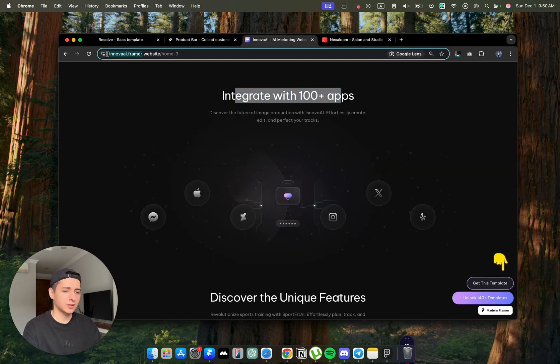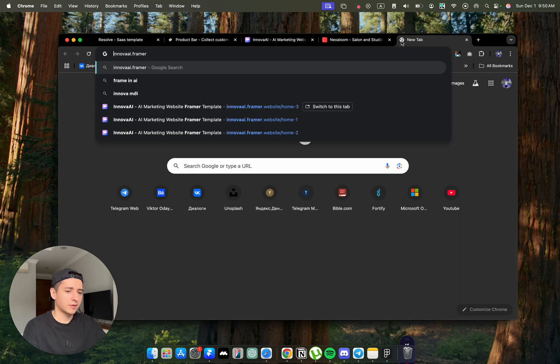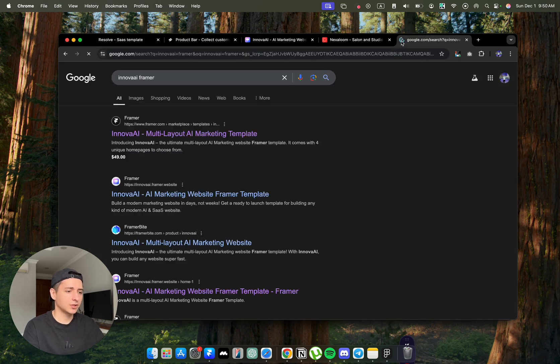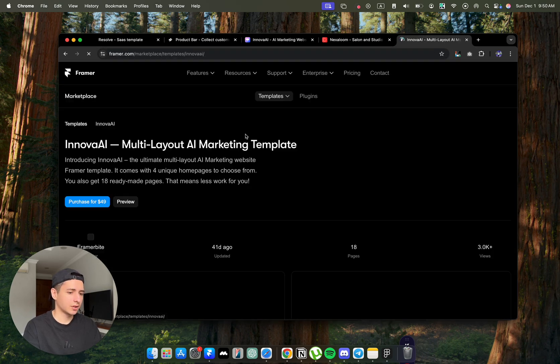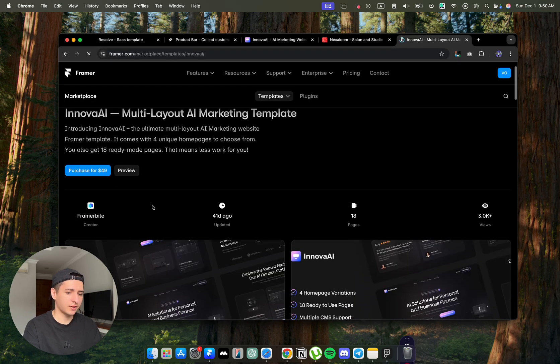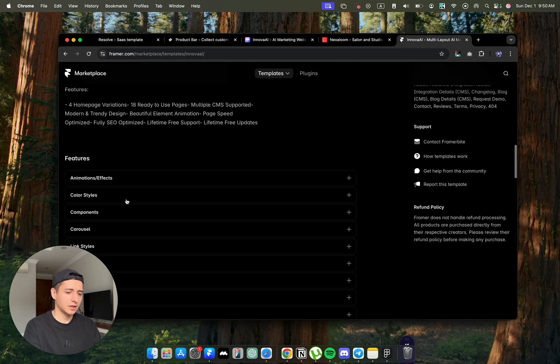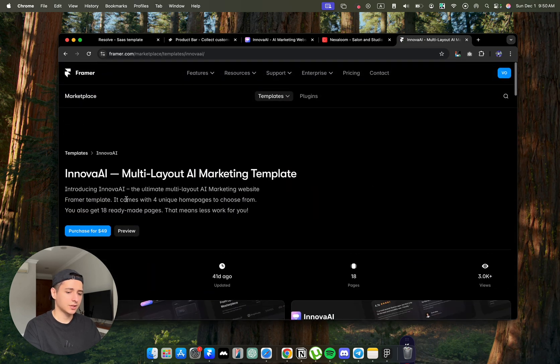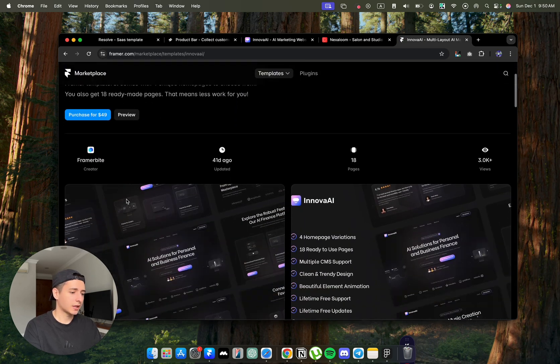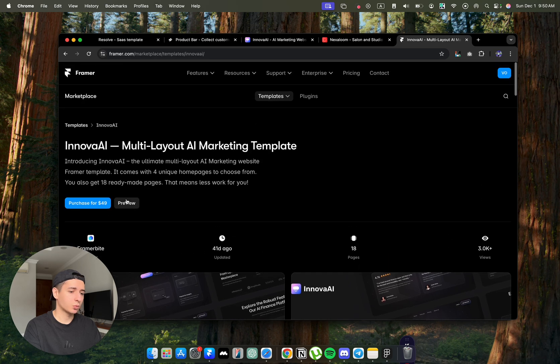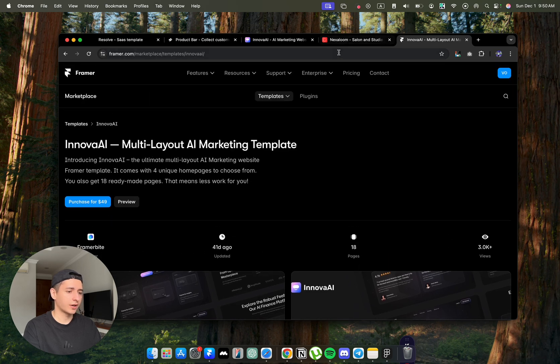You can just type in Google Innova Framer and you will find this template here. You can purchase it directly from Framer Marketplace if you like it. This is not my template. I just use it for my client and I think it would work very well for AI projects.